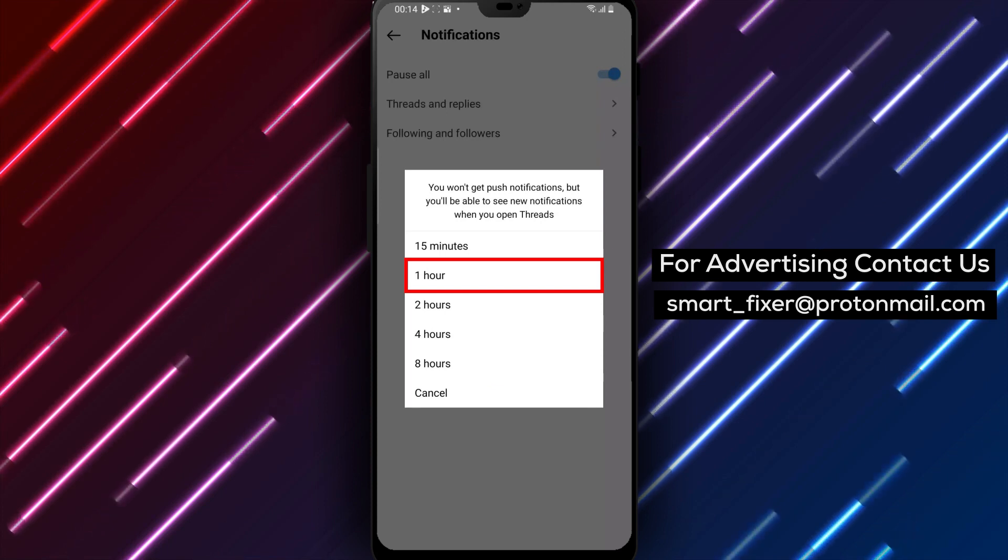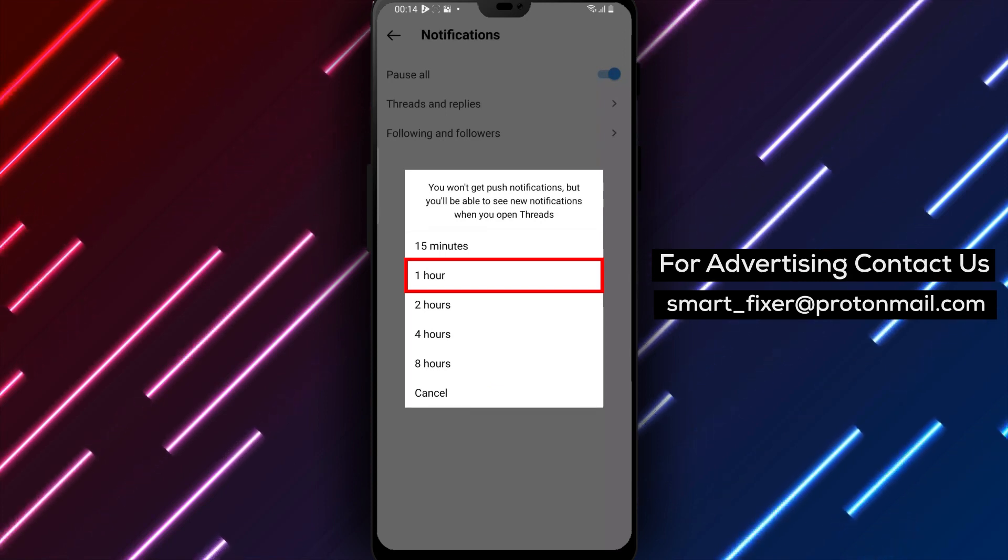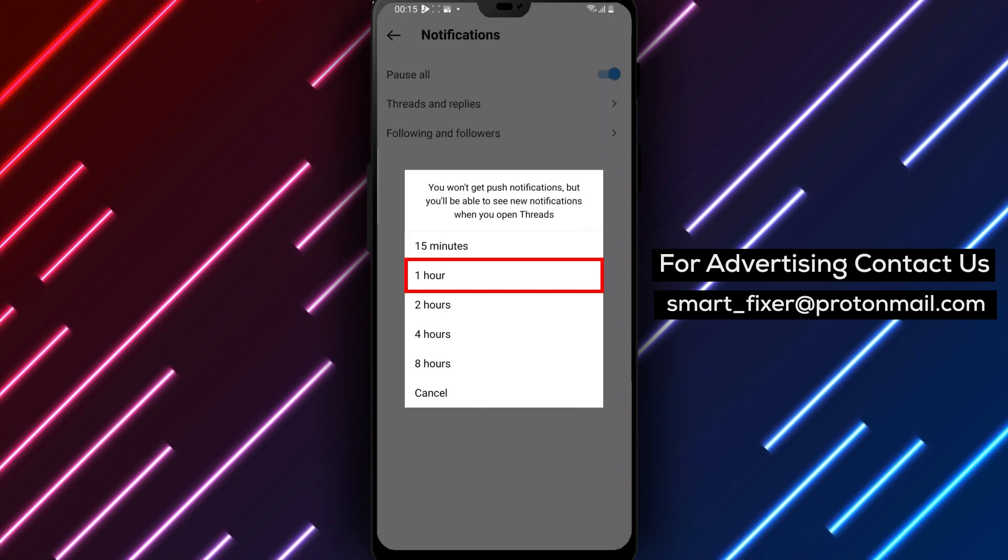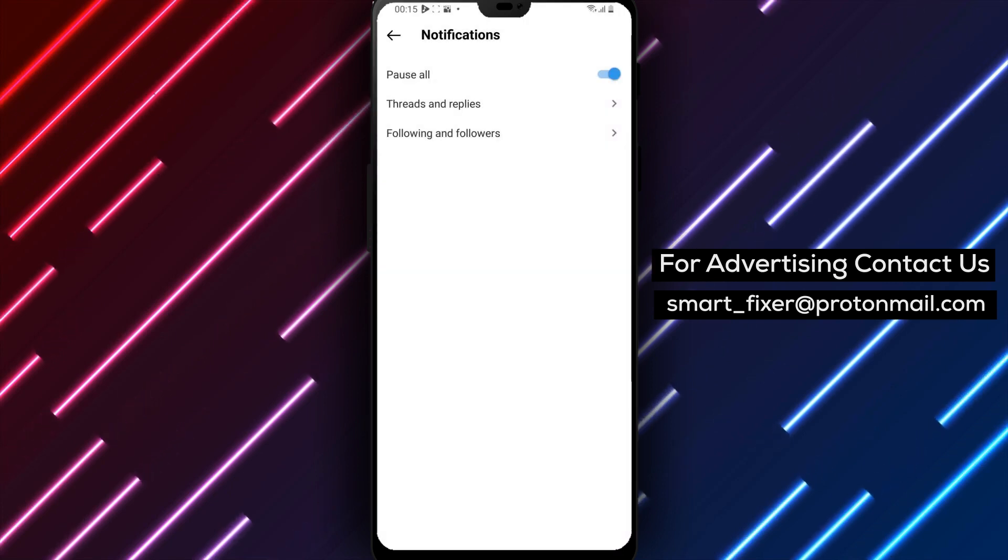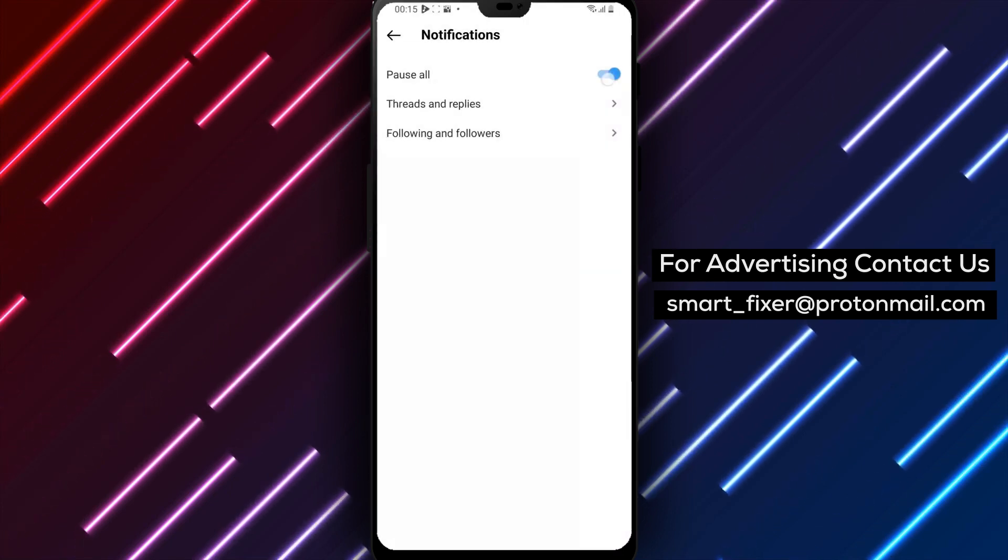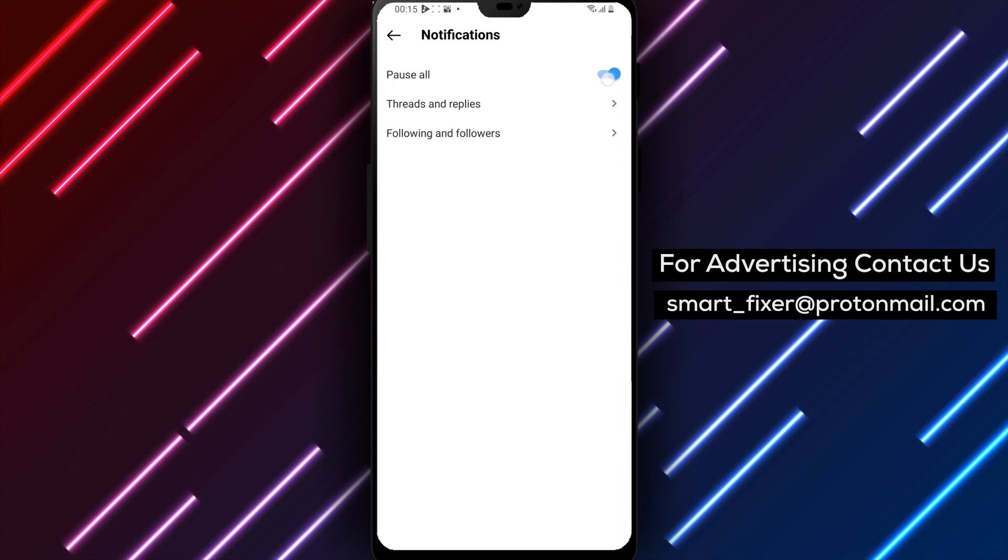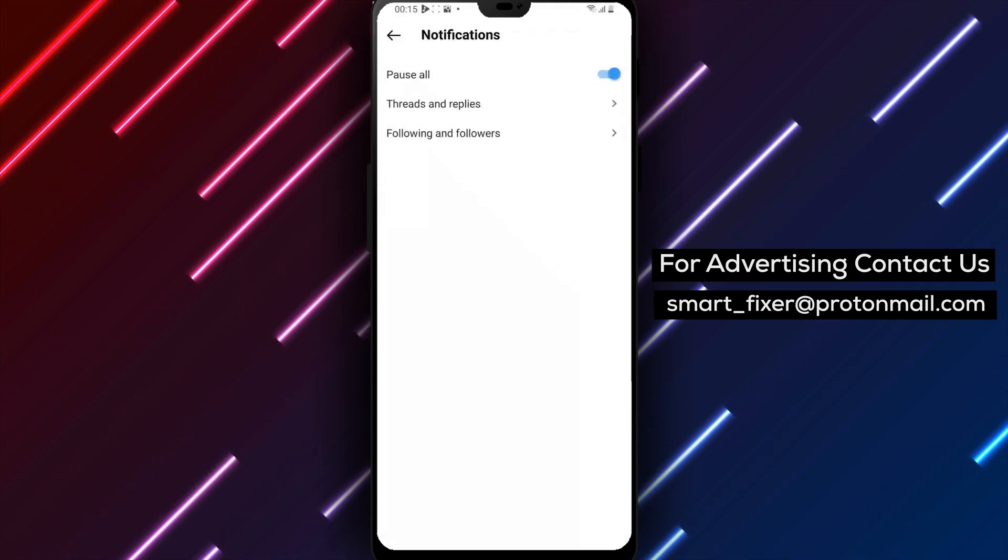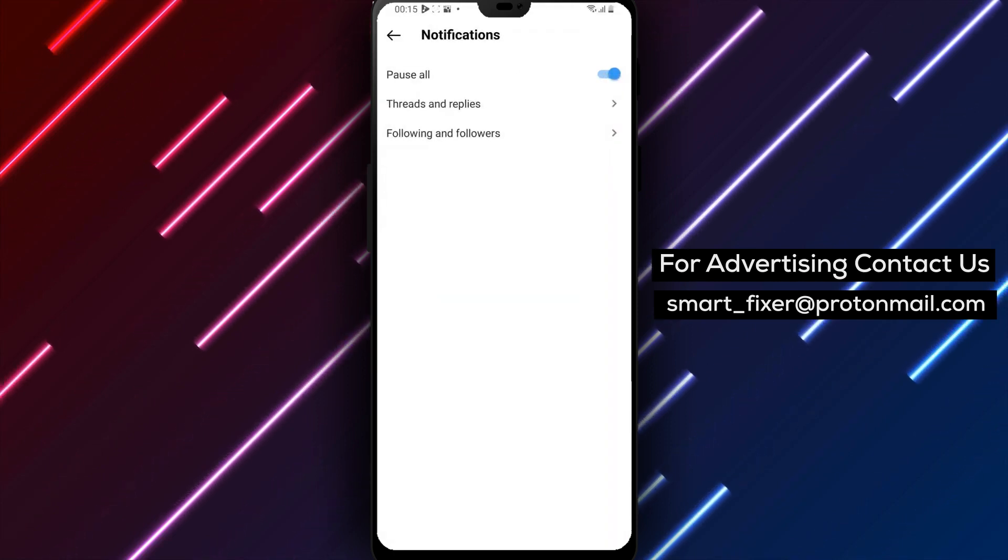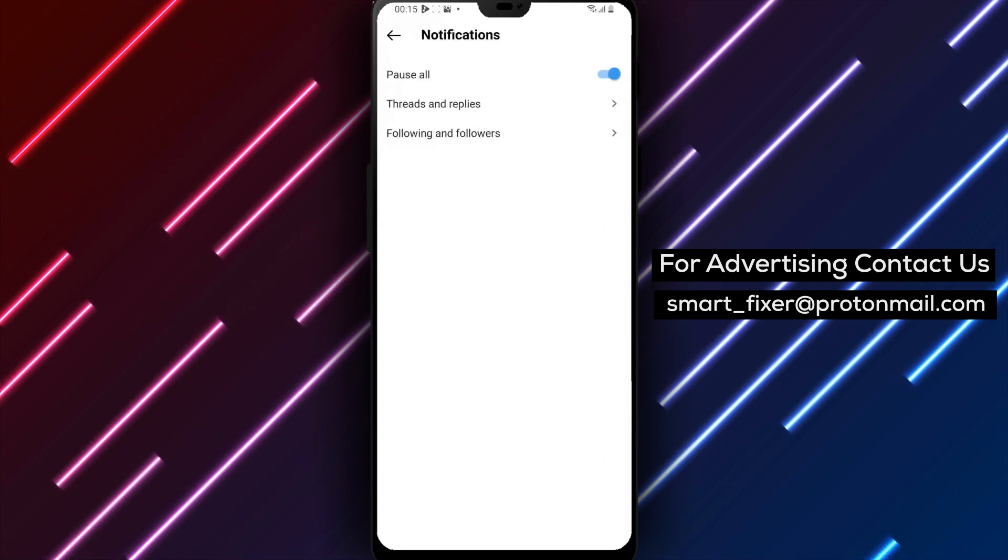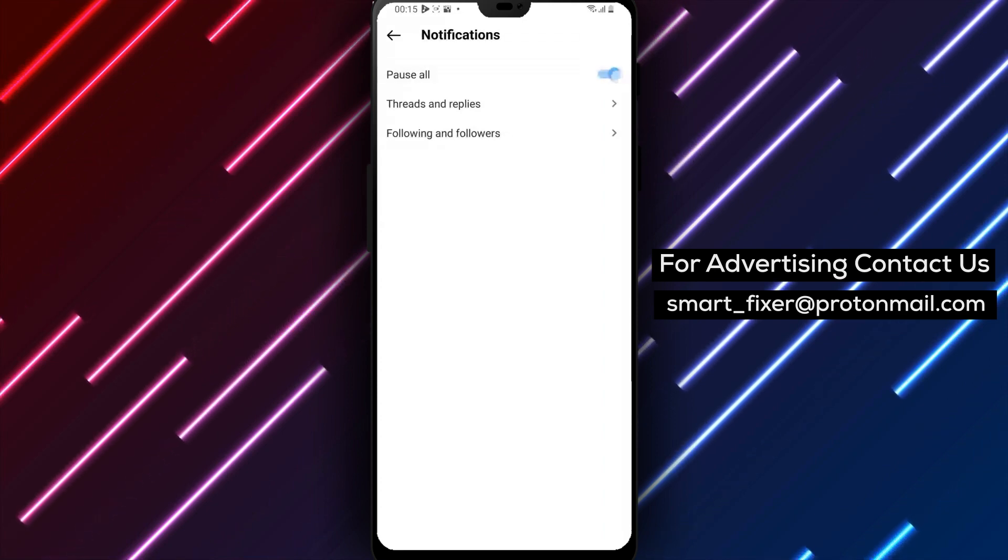Step 5: Resume notifications. Once you've selected the amount of time you want to pause notifications for, tap on the Pause button. This will prevent any notifications from showing up on your phone. When you're ready to resume notifications, simply return to the Notifications menu and tap on the Resume button.